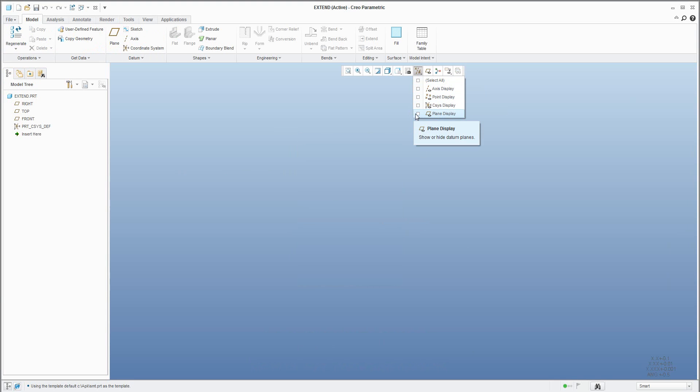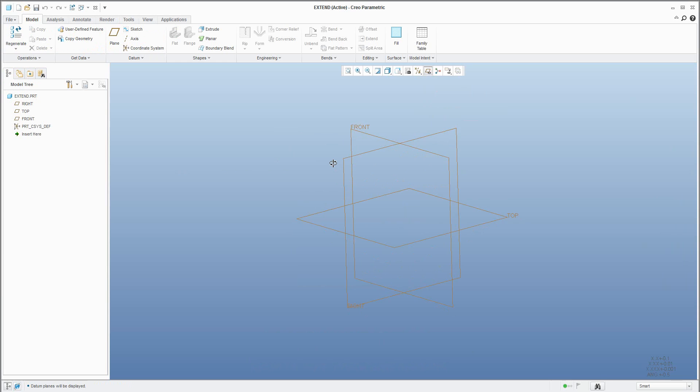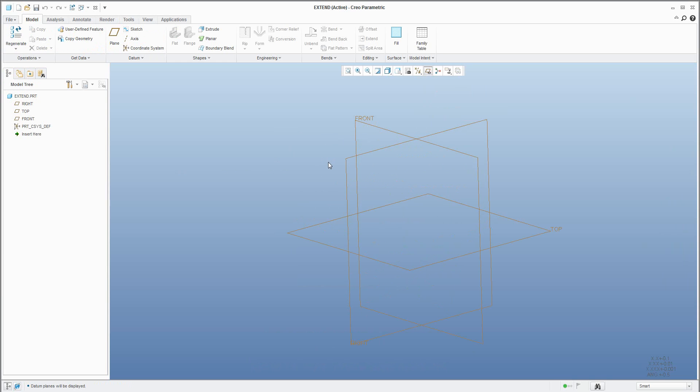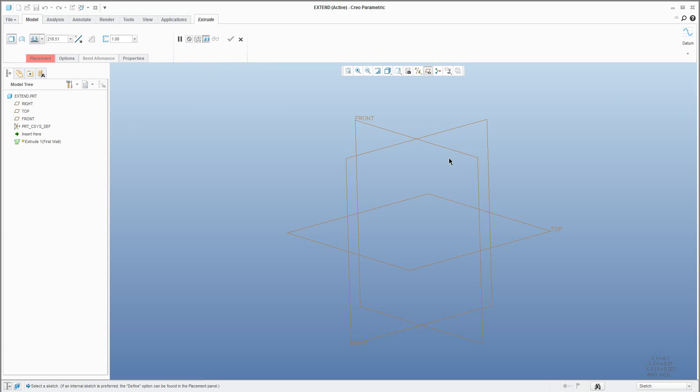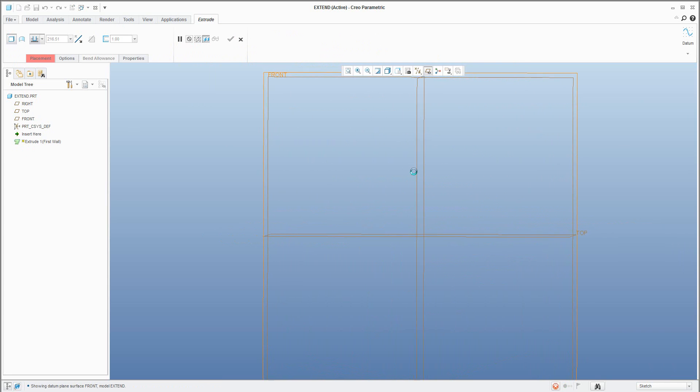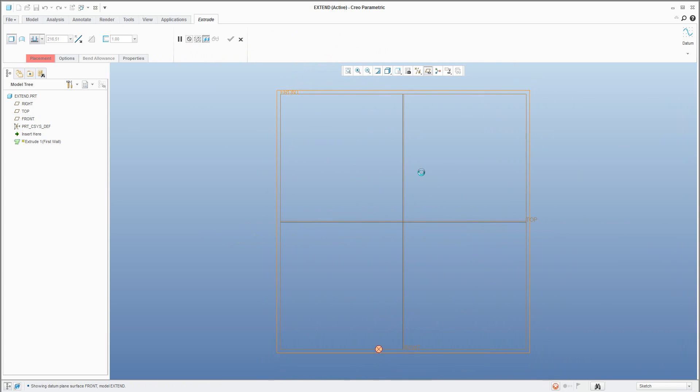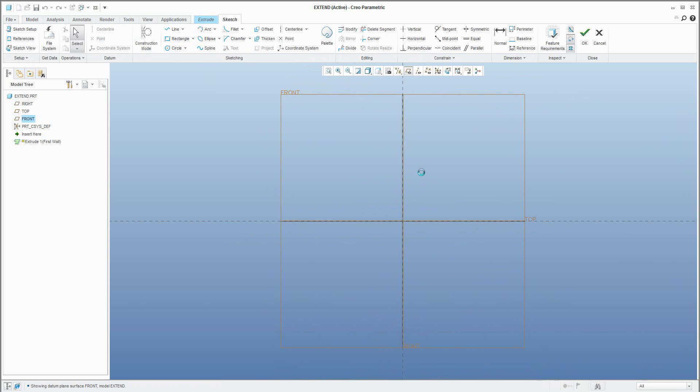The system starts with original three datum planes and coordinate systems and we can use the Extrude feature, Planar features, Revolve feature, it's up to you, and for example this one.